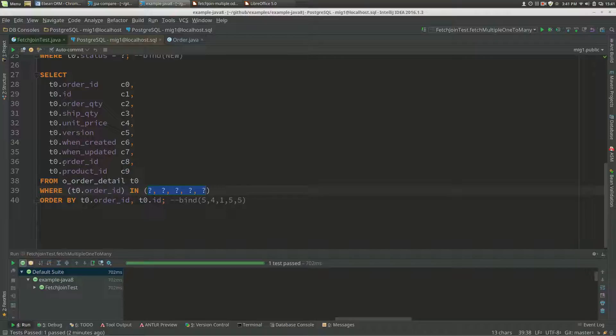We're doing select from order detail where the order ID is in some list of order ID values. Here, this is a query against order ID, which is a foreign key column. They'll have an index on it, so this query will be fast because of that.